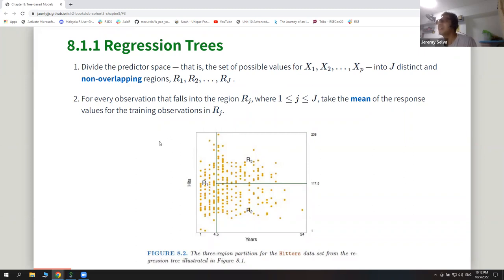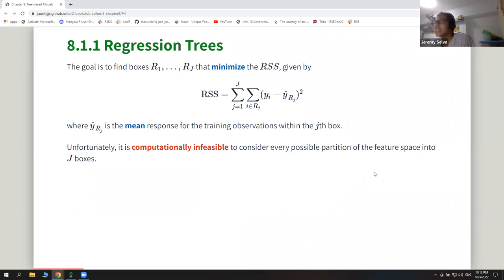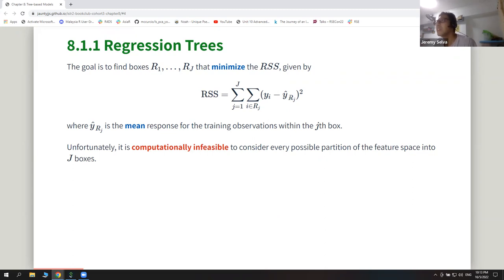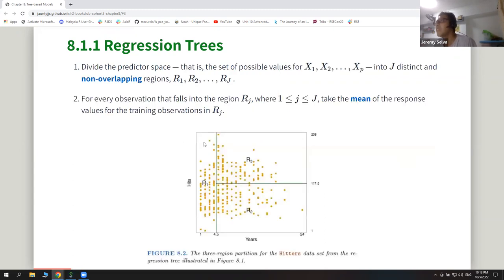For each region, they just take the mean as the predicted value. So if any new data falls into that region, that mean value is taken as the new predicted value. To create these non-overlapping boxes, they do the same thing as the linear model — they use all observed values, subtract the predicted value, and see how large the error is, doing this in each box.